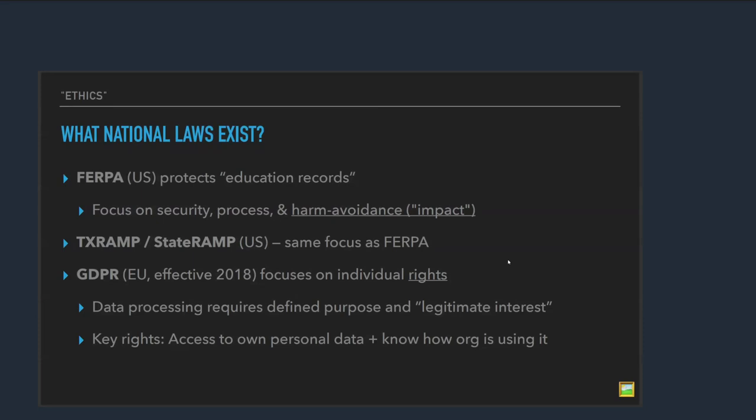What national laws are this? So we all know FERPA, right? It pertains to educational records, focused on the security process, and it's about harm avoidance. Right? It's about harm avoidance. How do we not expose these records to people? And so that's a very impact driven ethics stance, right? Like they don't want to create harm. And so you'll see that a lot of laws in the US have taken that stance. They're about how do we not cause harm? And so all we really care about is as long as no one's injured in the end, it's okay.